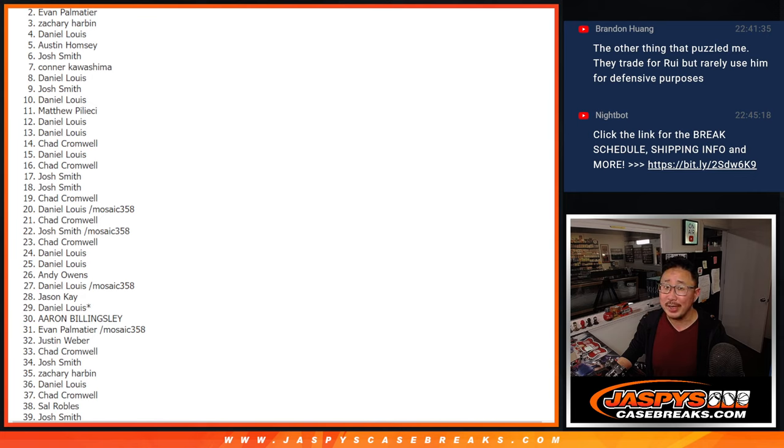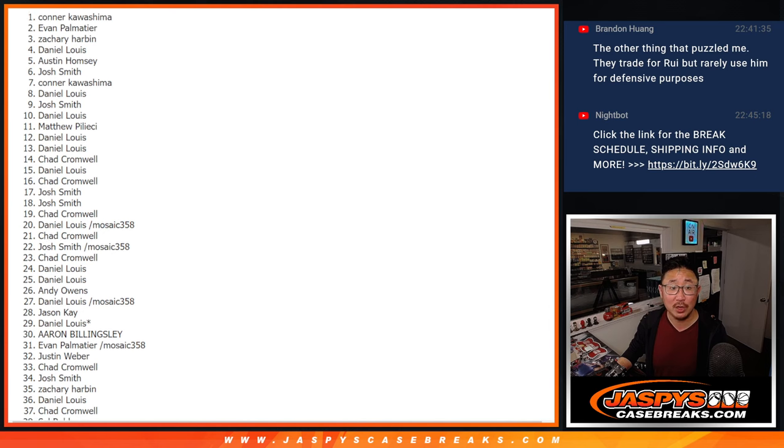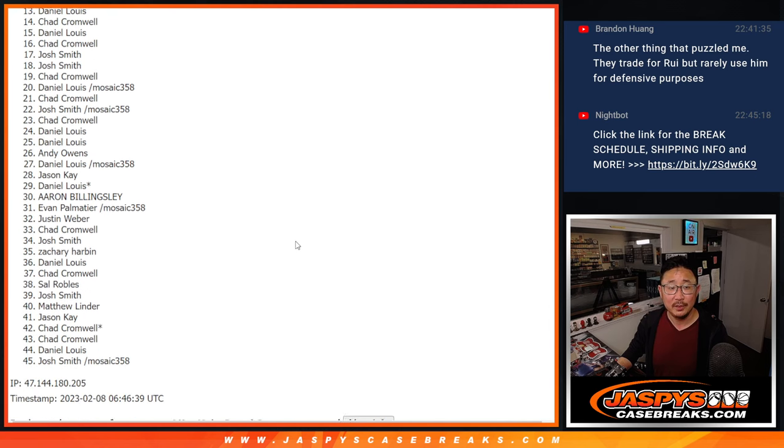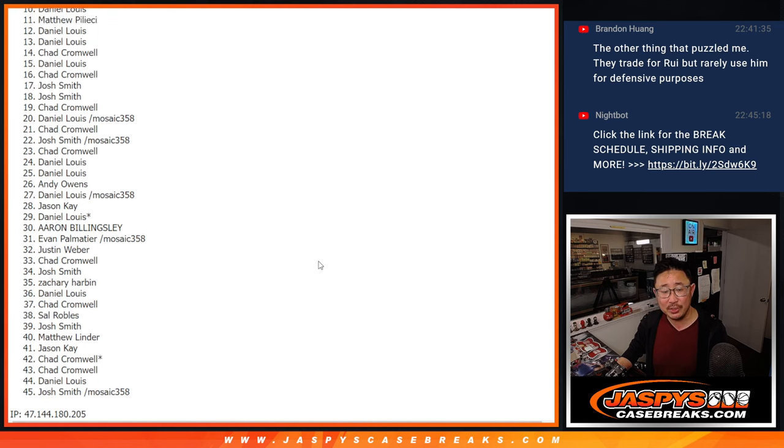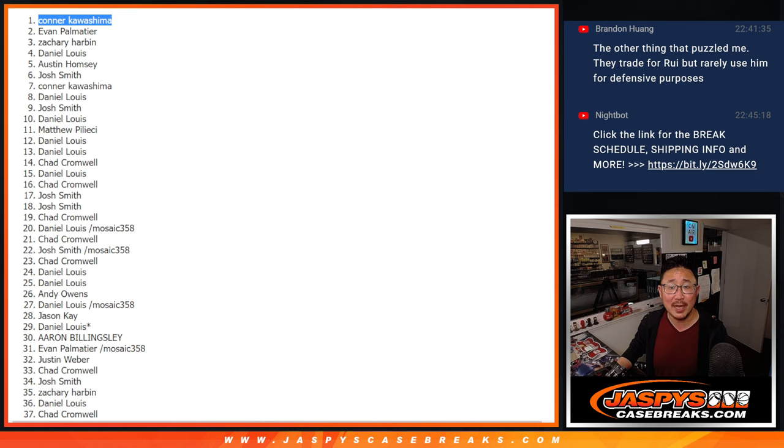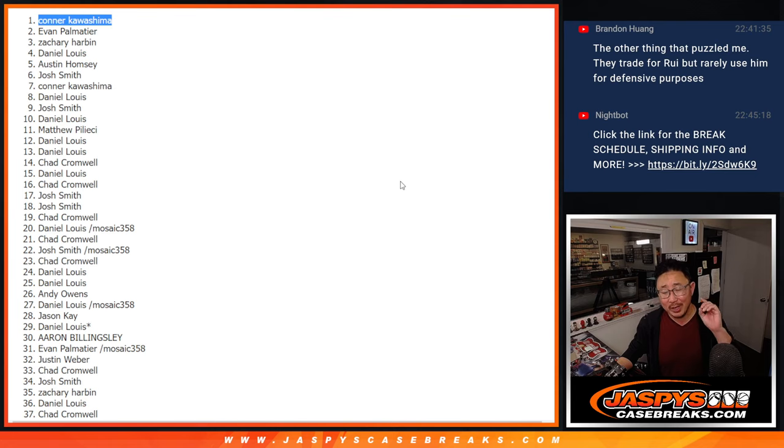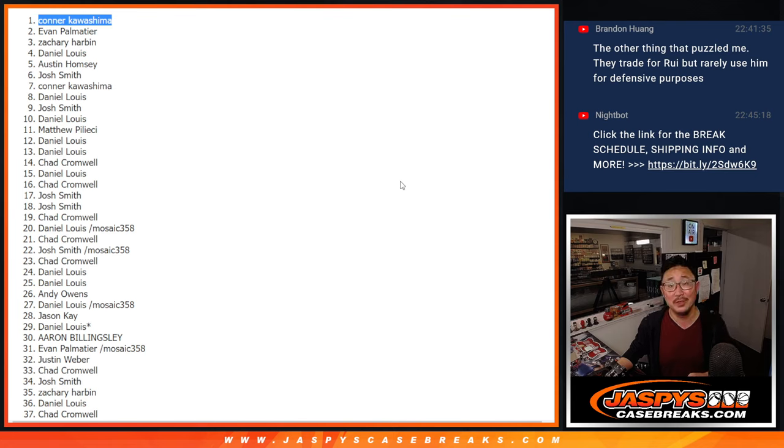Appreciate you getting in though, thank you. Name on top though, $200 to Connor. There you go, Connor. Congrats to you. After 7 times, your name's on top. $200 of break credit going your way. I'm going to email that to you. That break credit never expires and you don't have to use all of it at once.